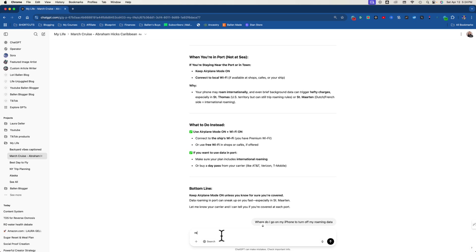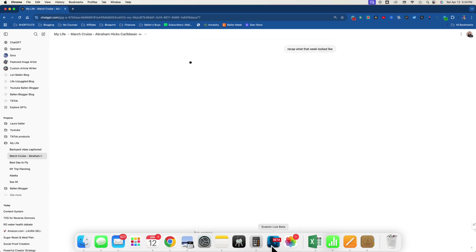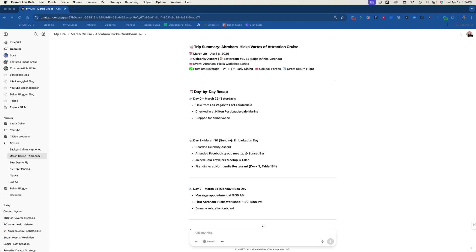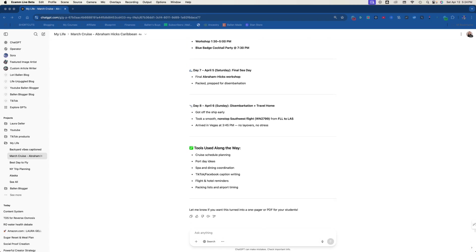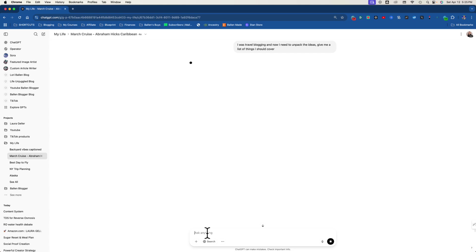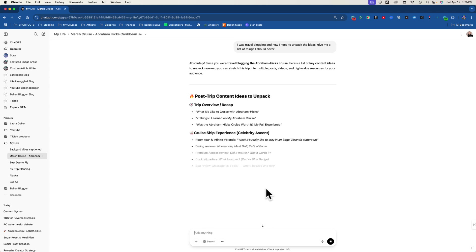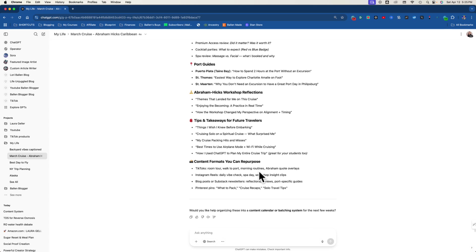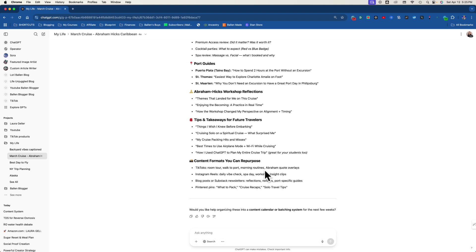I'm just going to say really quick, recap what that week looked like. So there you go. Trip summary, the dates, day by day recap, tools I used along the way. Now I could even say, you know what, I was travel blogging and now I need to unpack. Give up and unpack the ideas. Give me a list of things I should cover. So now you could turn this into work if you're using this for work. But the whole reason I'm really showing you this is because I want you to think bigger when it comes to how you can use ChatGPT and all the ways that you can use ChatGPT. This is just one.